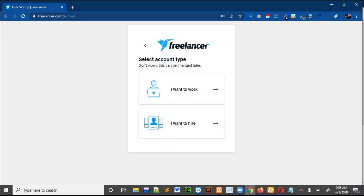After that, write your username — I will just select a username — then click on Next. You have to select whether you want to work or hire. As we are making this account for freelancing, I will select 'I want to work'.